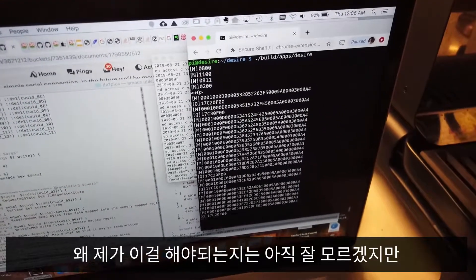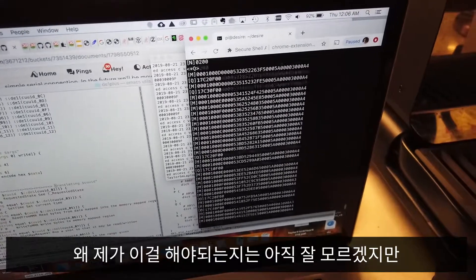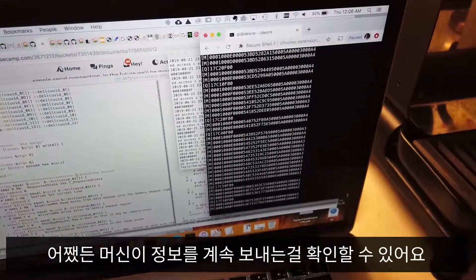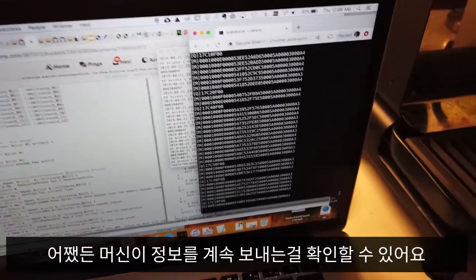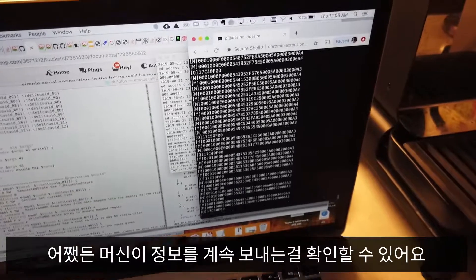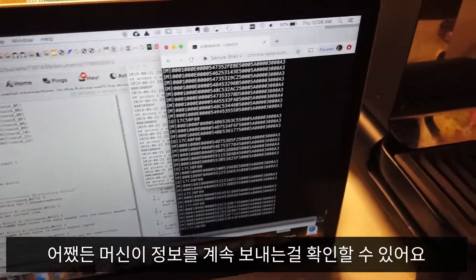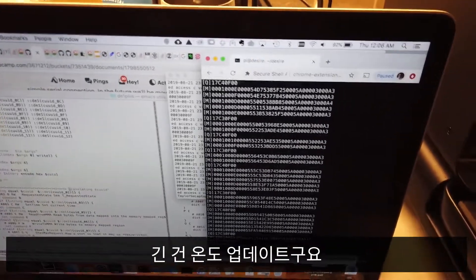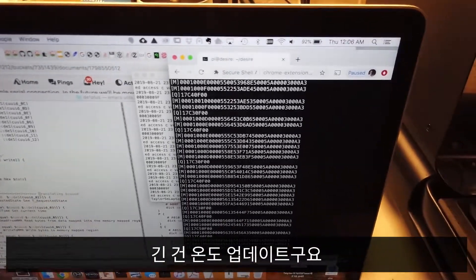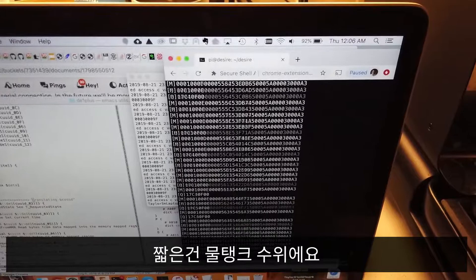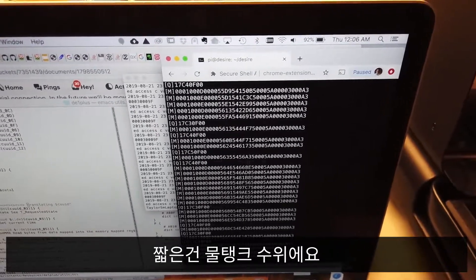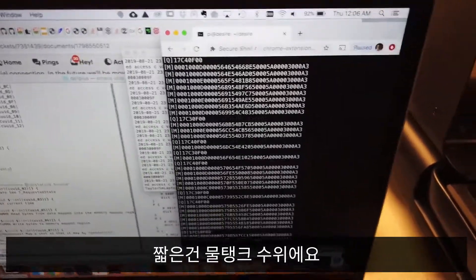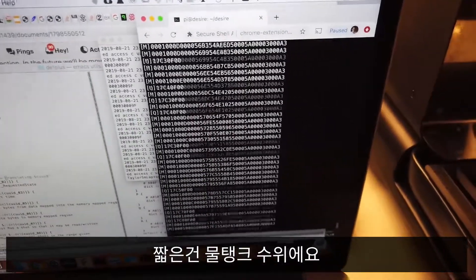I haven't figured out exactly why that's required on my part. But in any case, we can now see the machine is chatting away. The updates you're seeing — the long ones are temperature updates, and the shorter ones are about the water level in the reservoir.